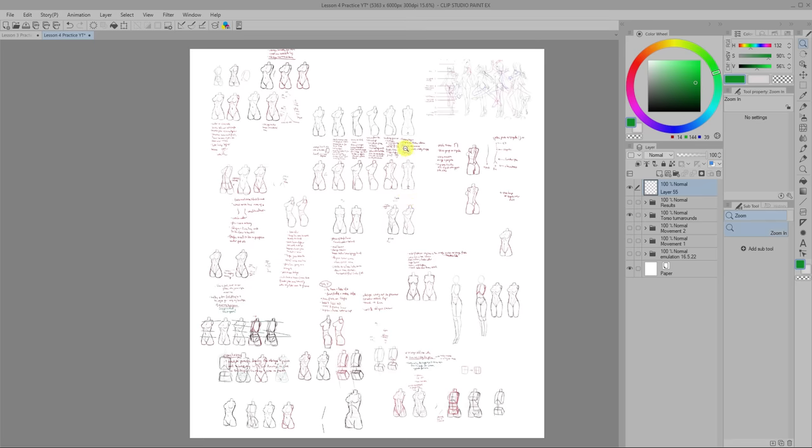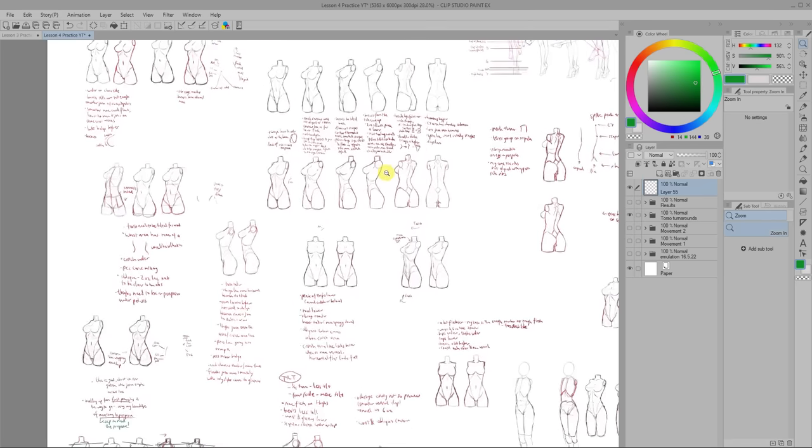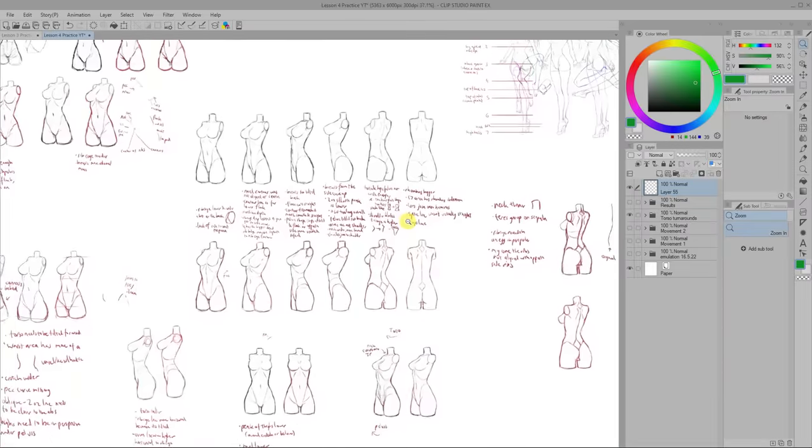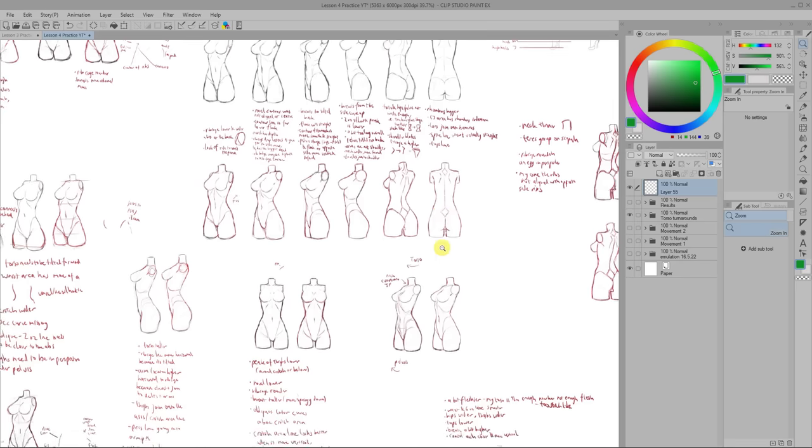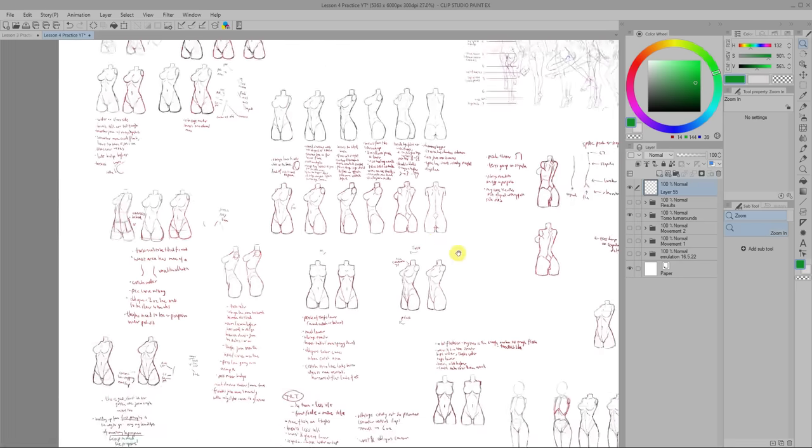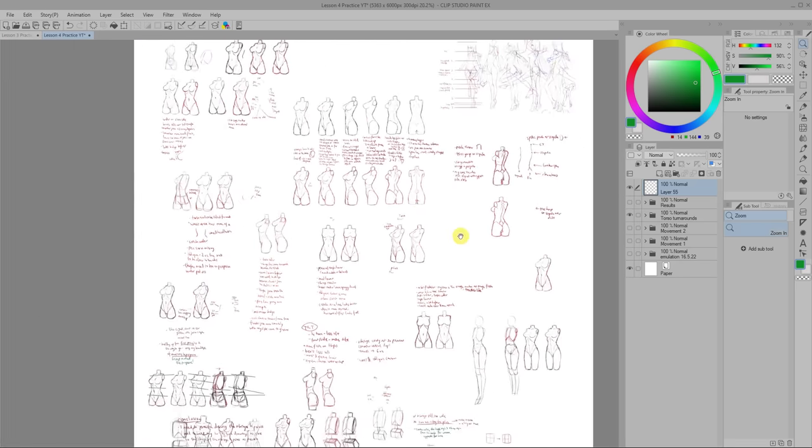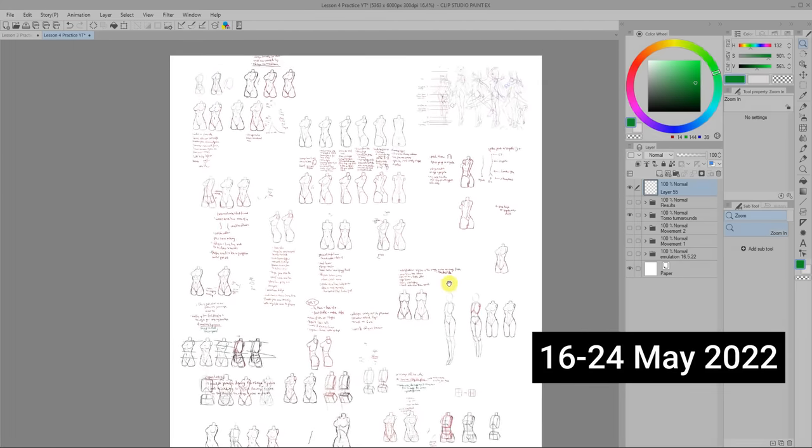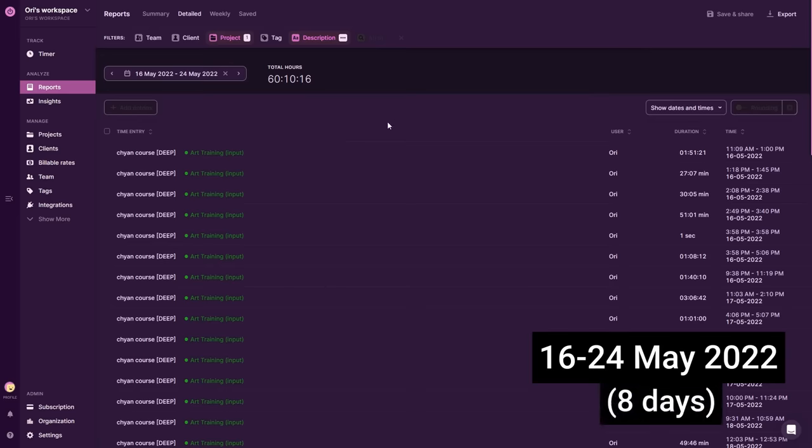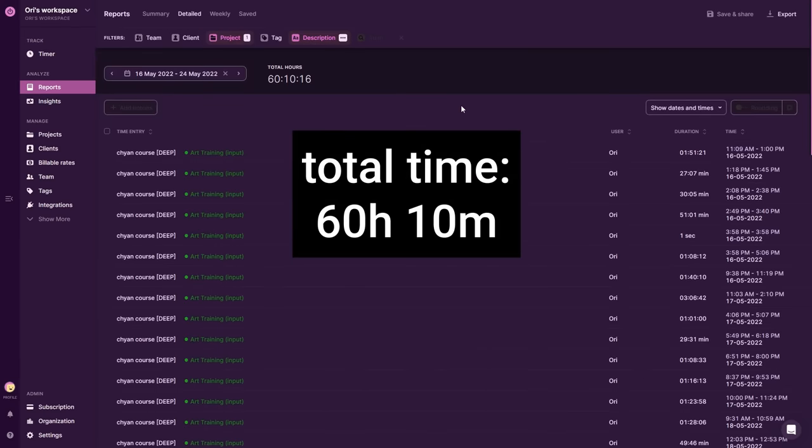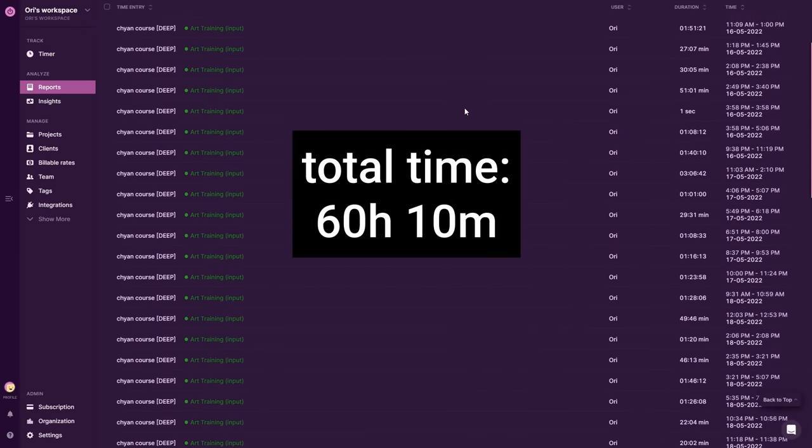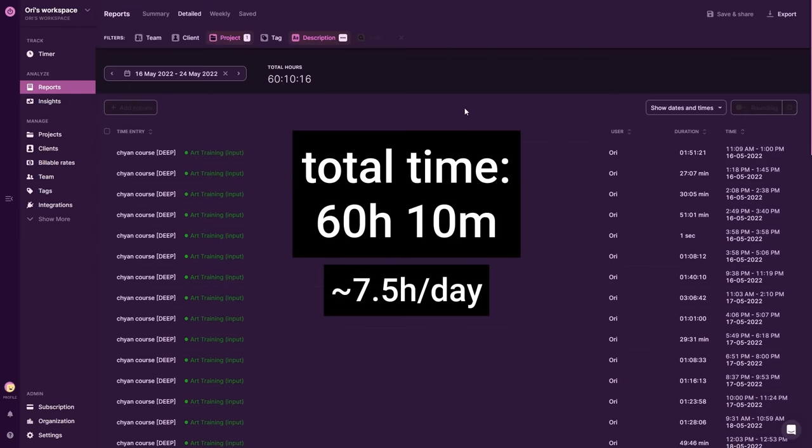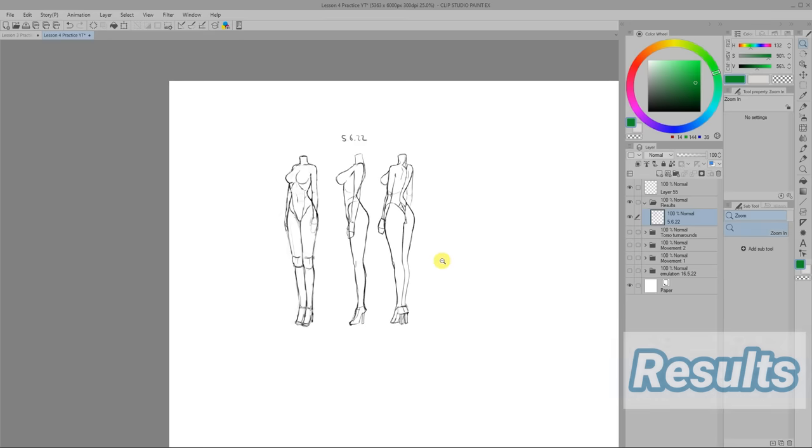Finally at the same time I was doing the movement practice I was also doing more torso practice since Chan recommends practicing it a lot. This second training arc was a lot shorter and took place between 16th to 24th of May. So that's just 8 days and I logged in about 60 hours for it. That comes down to about 7 and a half hours a day doing the movement practice followed by torso practice.